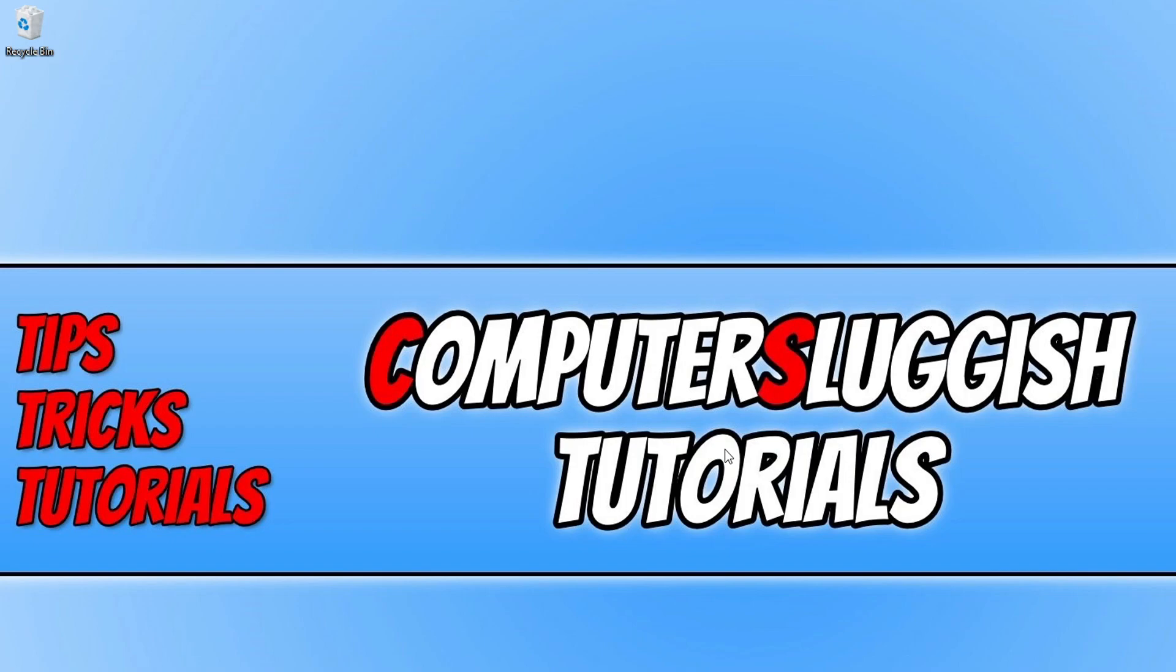I hope this video helped you. If it did, hit that like button below and subscribe for more Computer Sluggish tutorials.